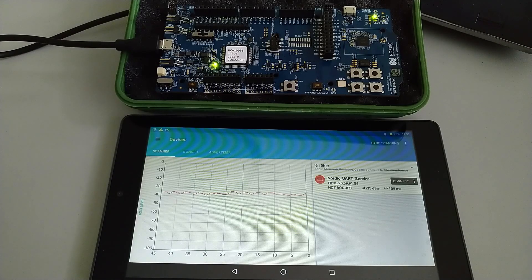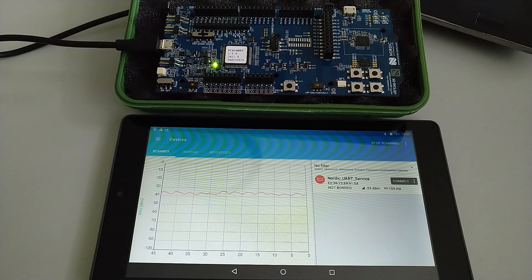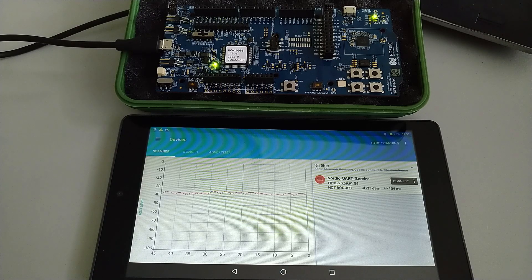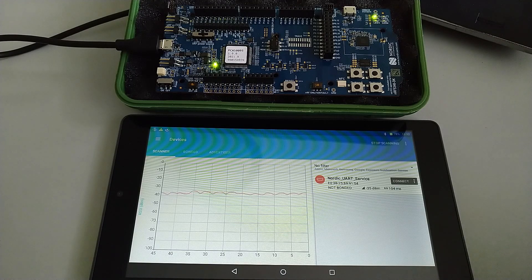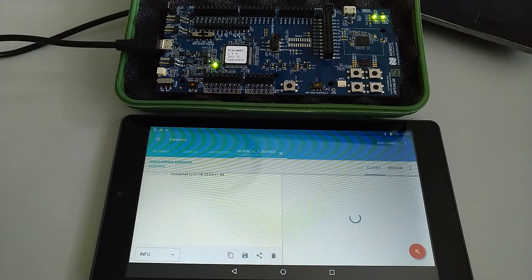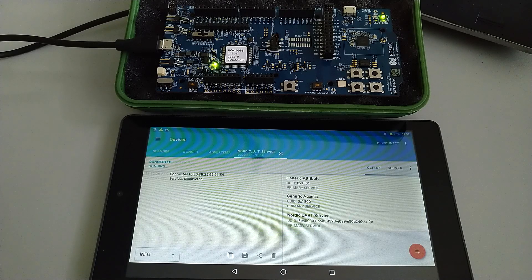We're back with the Nordic NRF53DK and I got it programmed as a Nordic UART service Bluetooth device. We will connect using the nRF Connect application, so let's connect to the device.